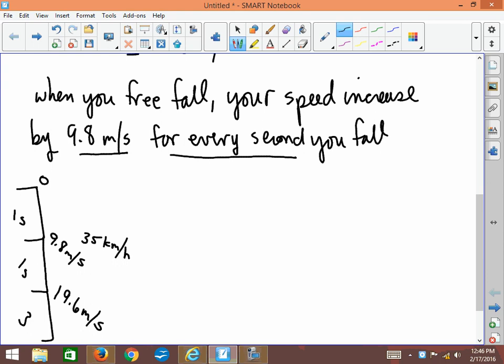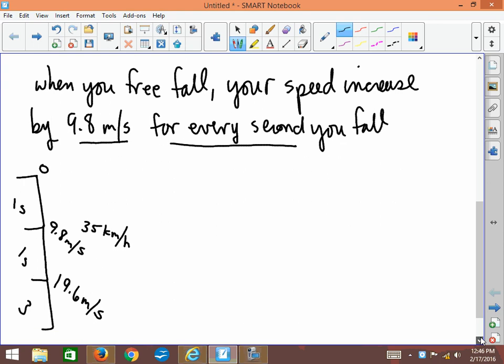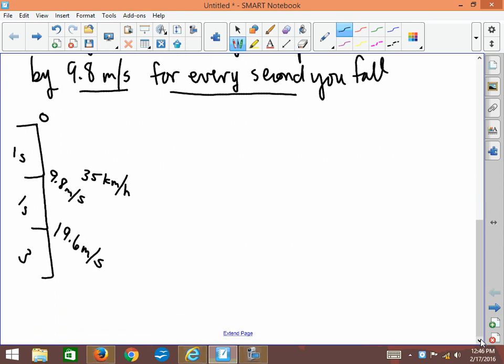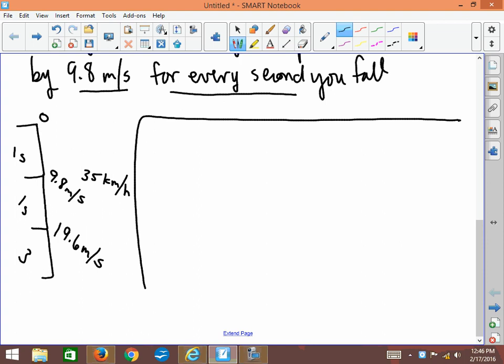Okay, so that is the magnitude. Now the direction. Let me just put a little mark here and talk about the direction. Well, the direction is pretty straightforward—gravity always pulls you down.